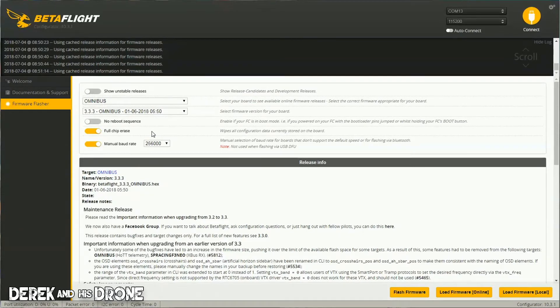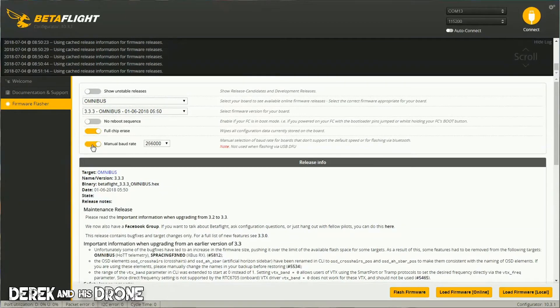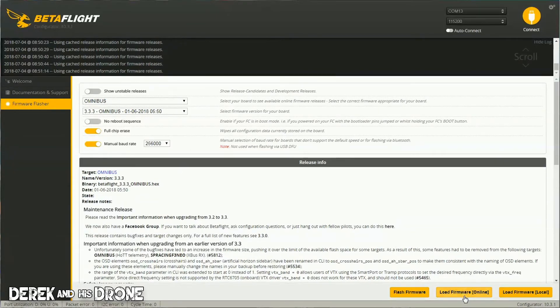reconfigure the board anyway, so it makes no sense to do anything else other than the full chip erase. Another recommendation I would suggest is just turn on Manual Baud Rate and leave it set at its default rate. We have our options configured and now we're ready to go. Load Firmware Online, and I'm going to